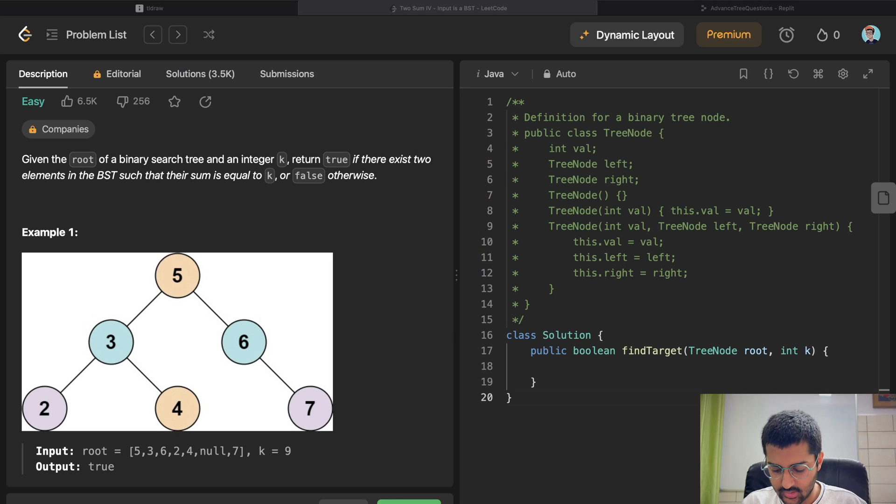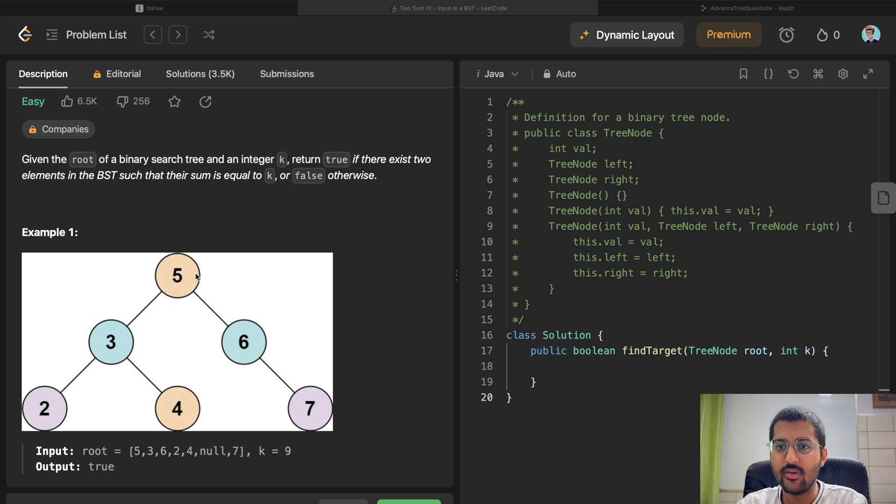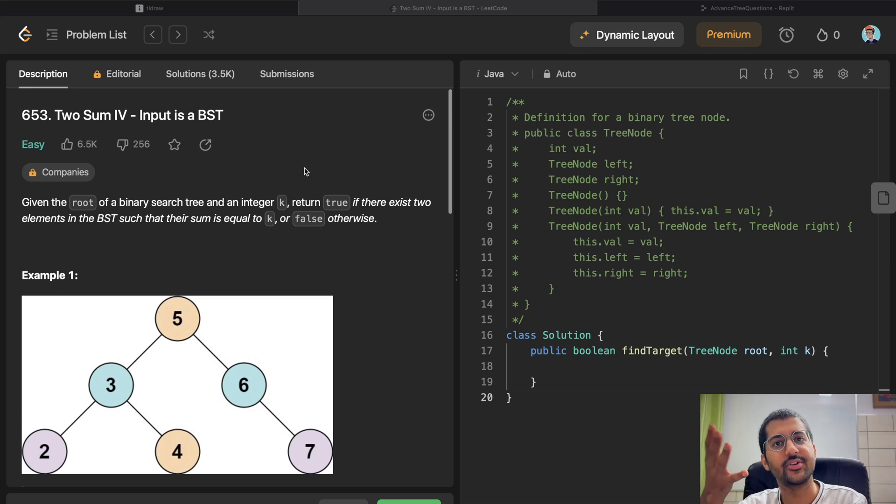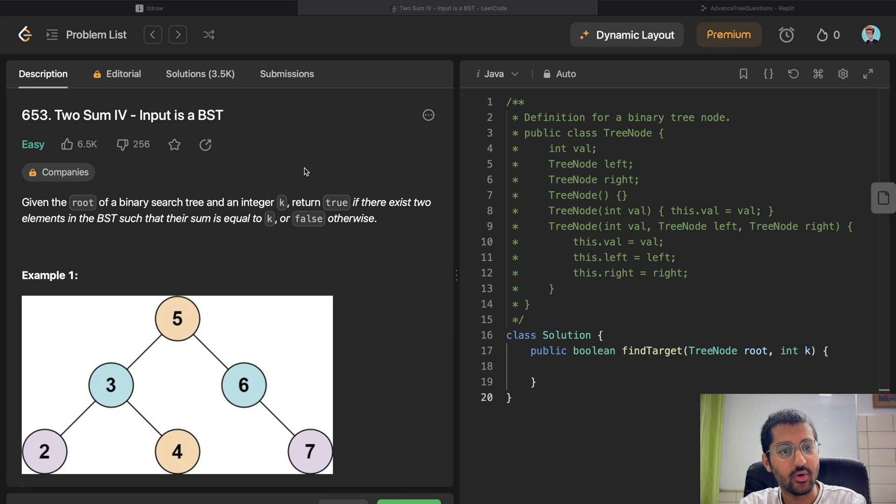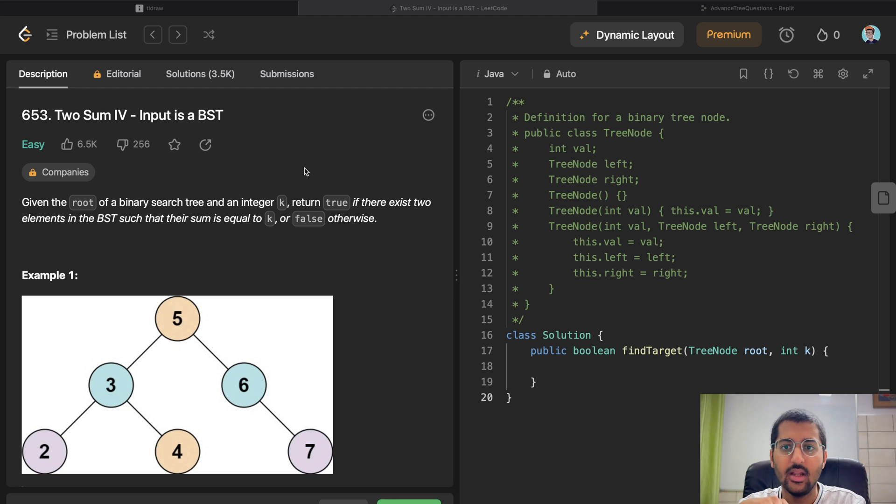Hey everyone, welcome back to my channel. Another new video. In this video we're continuing the data algorithms bootcamp, and we are doing some advanced tree questions. Even though this question is not advanced on LeetCode, it says it's easy, but it has close to 7,000 thumbs up.